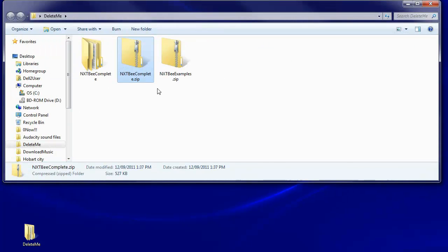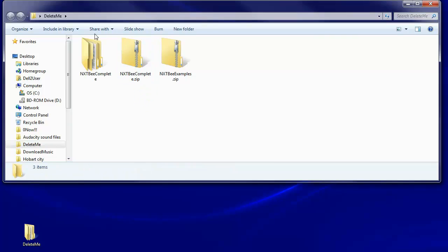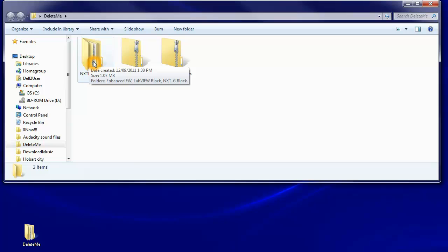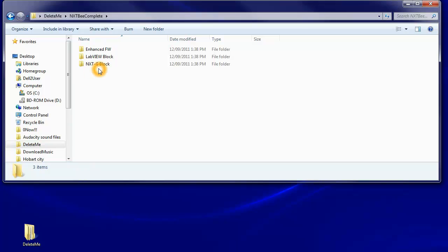I can close that down and you can see inside delete me we've now got this one which has an nxtg block. That's what we need to add to our editor, our program editor.